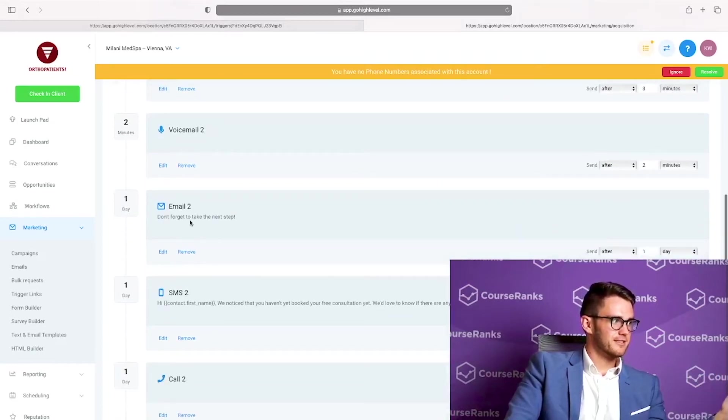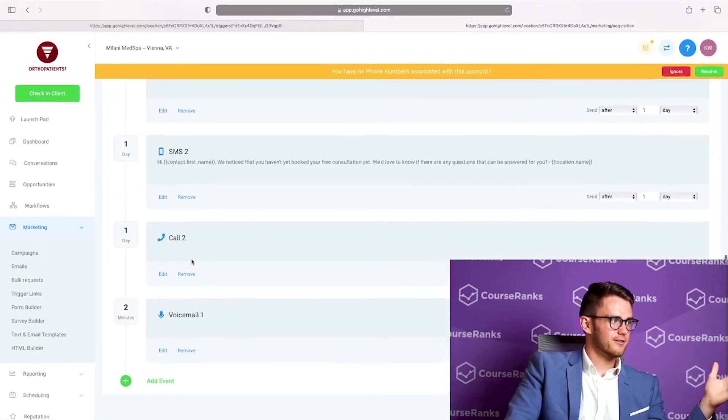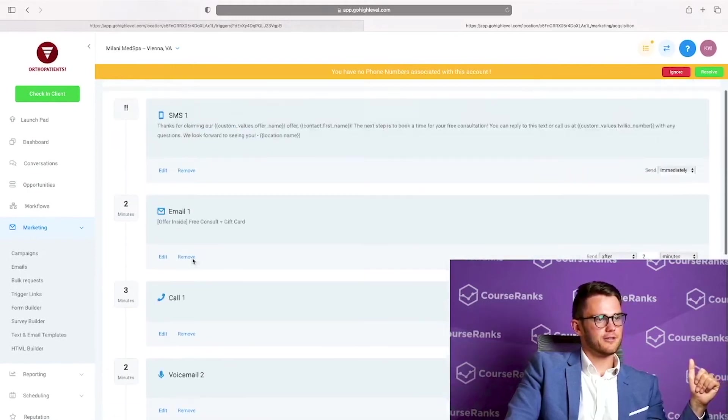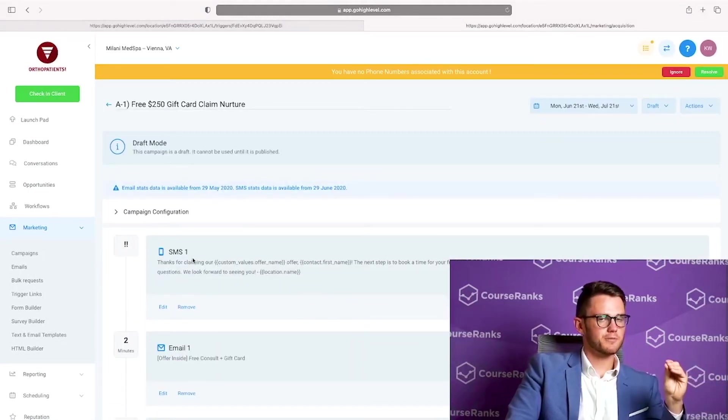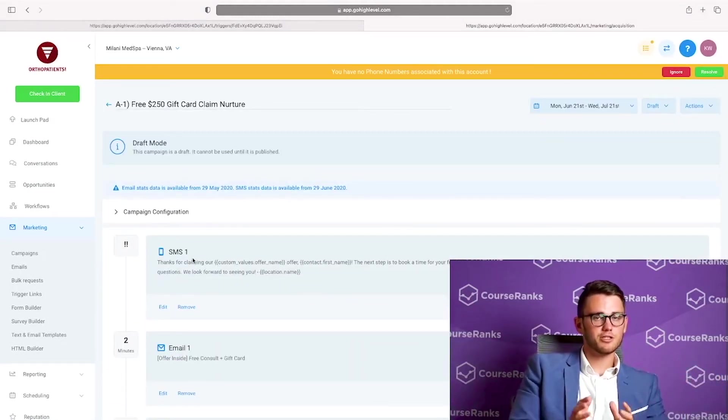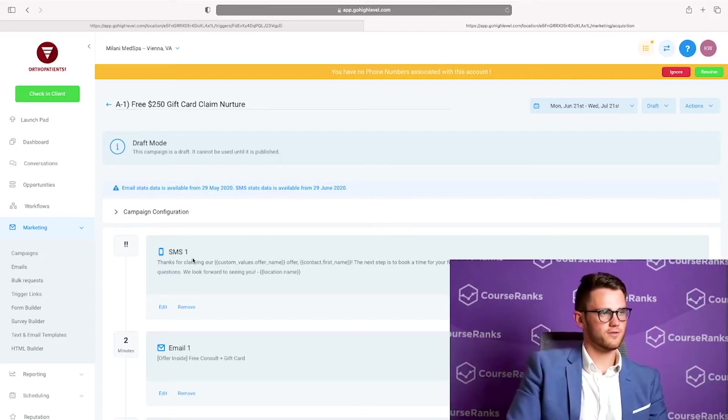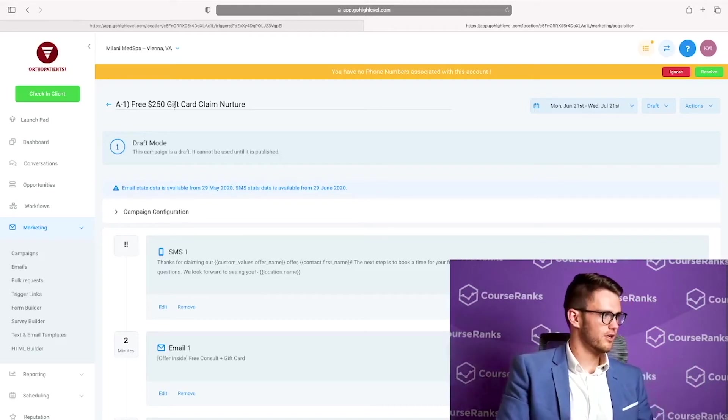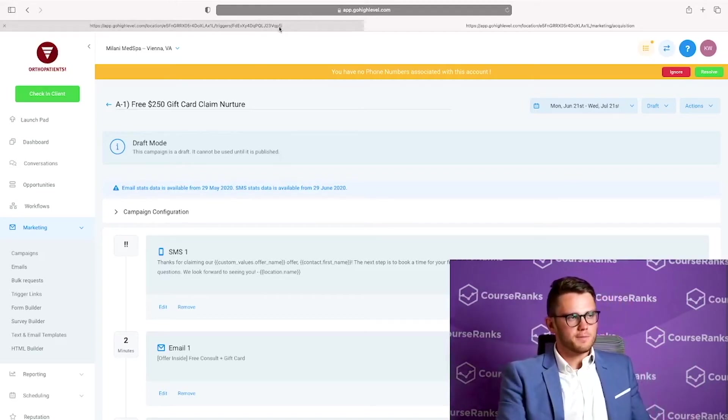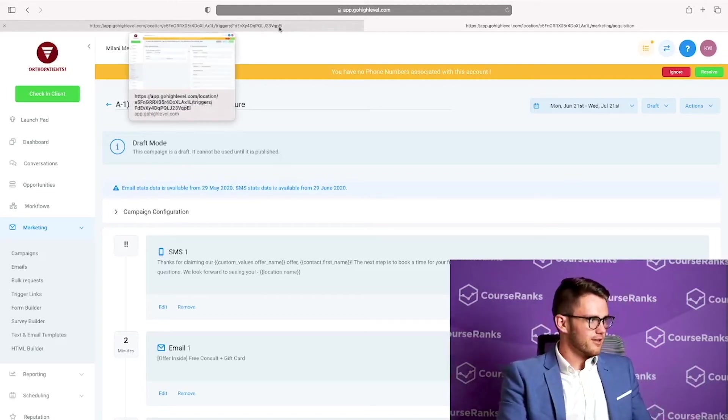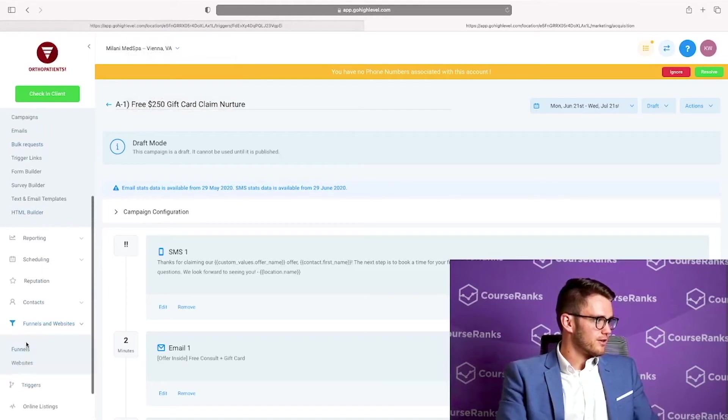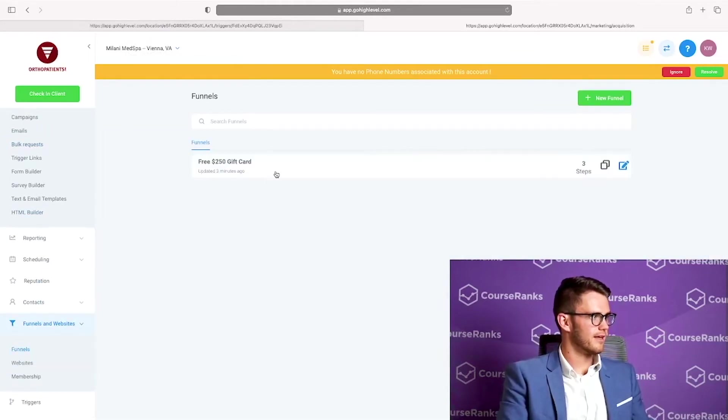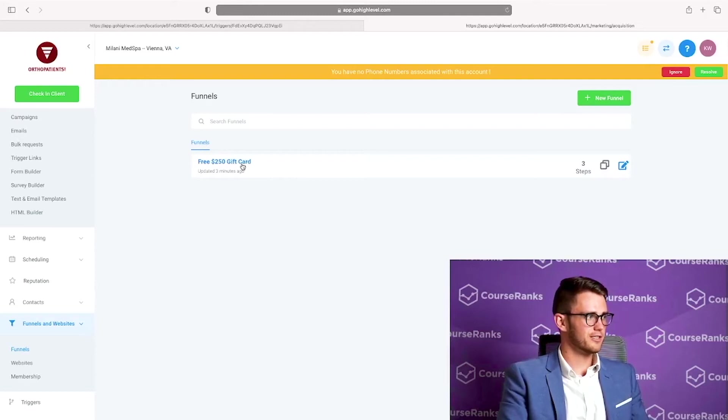I'm going to come here to activate. And the first one here, we've got number one, a free gift card offer claim. So if we come here, it's going to say if there's a form submitted and the form is the free $250 gift card form, then we're going to add this person to the campaign free $250 claim nurture. So if I come here to campaigns and I open this in a new tab, this is going to show me the campaigns that that campaign that it's adding me to.